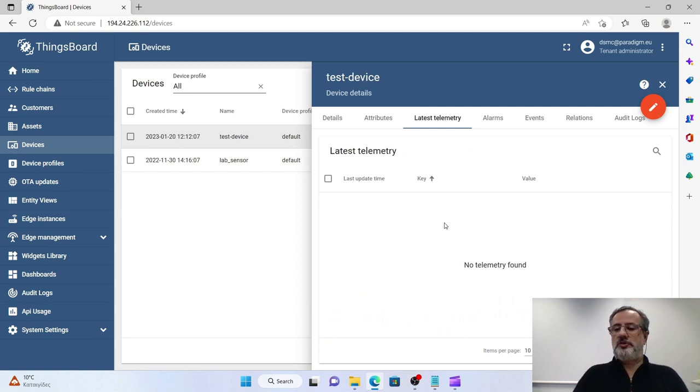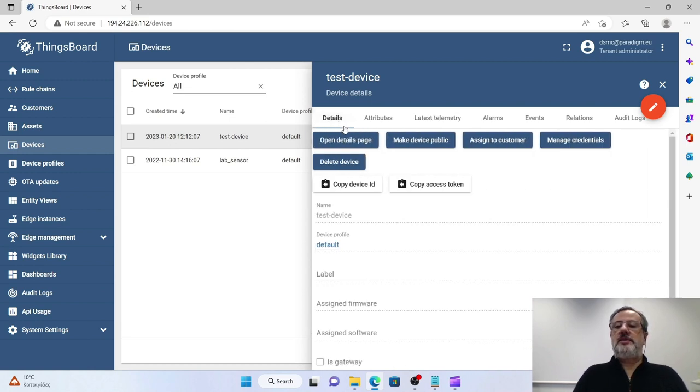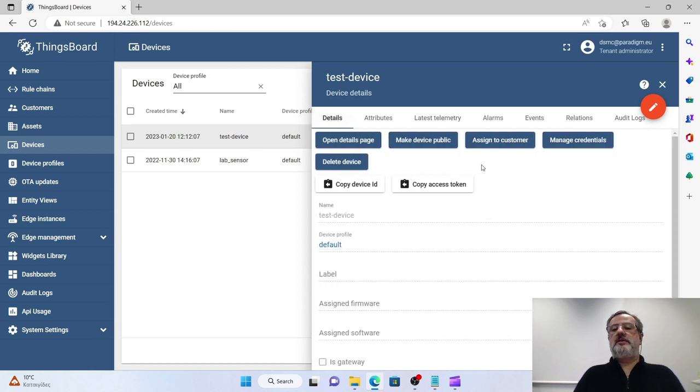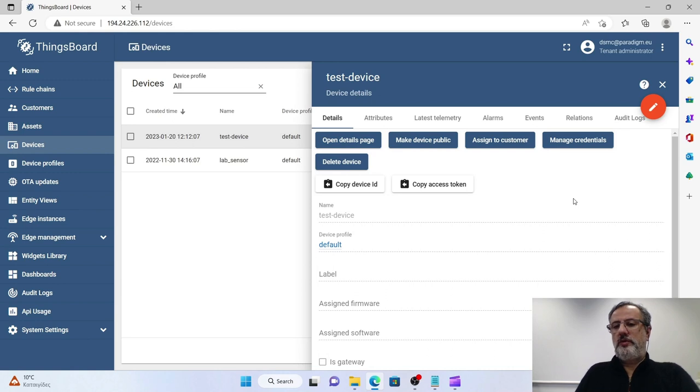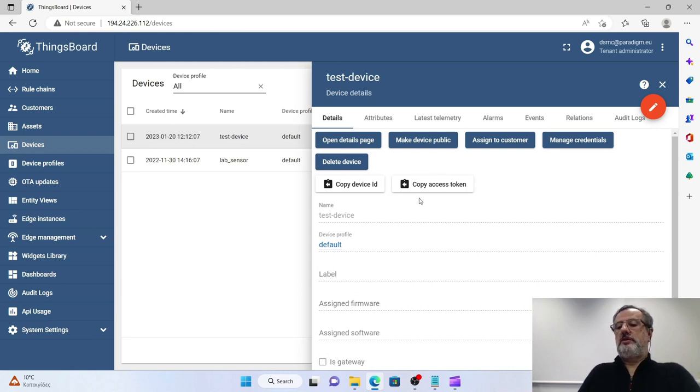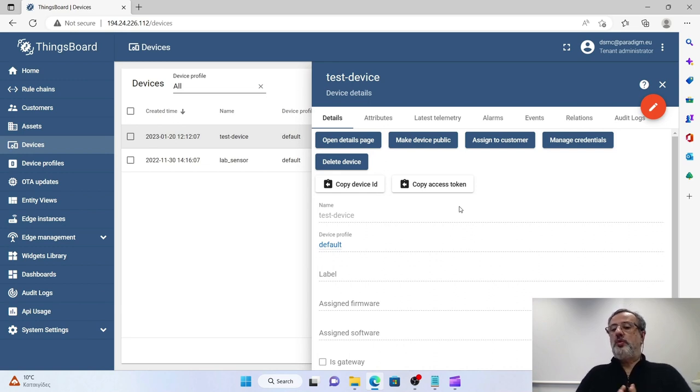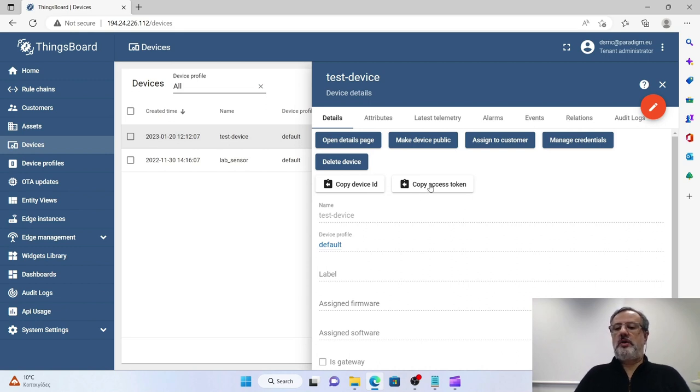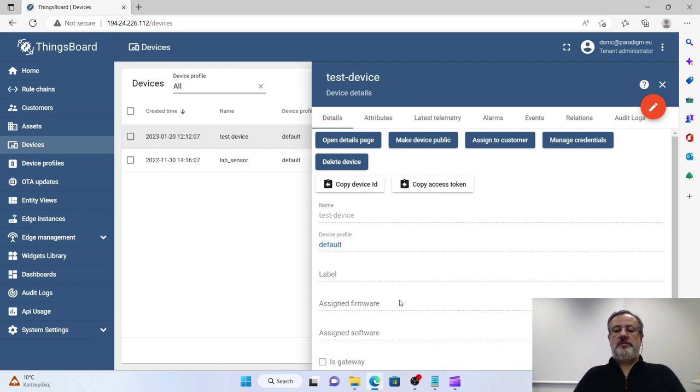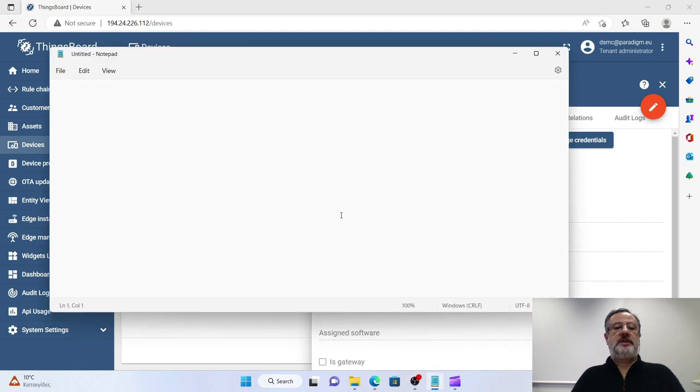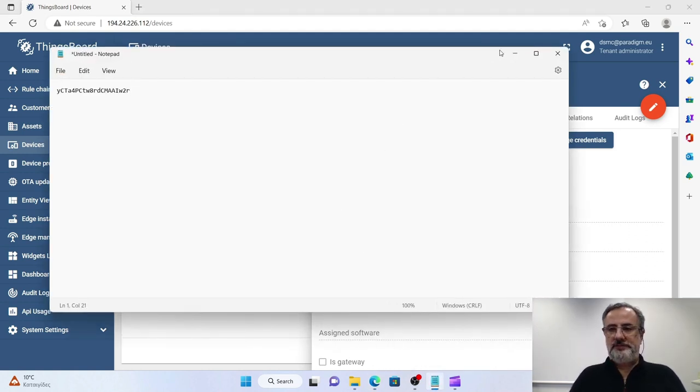And another thing we need from this view is the access token. In order to send data to a device, we need a specific unique access token for this device. So I will copy this and go and paste it in a notepad to use it later.